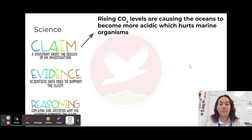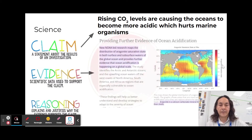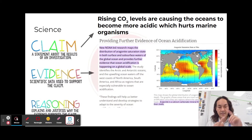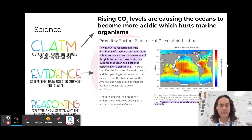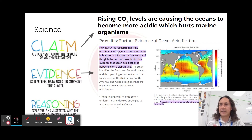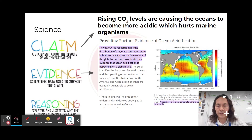My claim is going to be: rising CO2 or carbon dioxide levels are causing the oceans to become more acidic, and this hurts marine organisms. I'm then going to present evidence — evidence is data, graphs, measurements, numbers, something that shows primary fieldwork collection. Here's something from the National Oceanic and Atmospheric Administration showing aragonite, which is an indicator of ocean acidity.